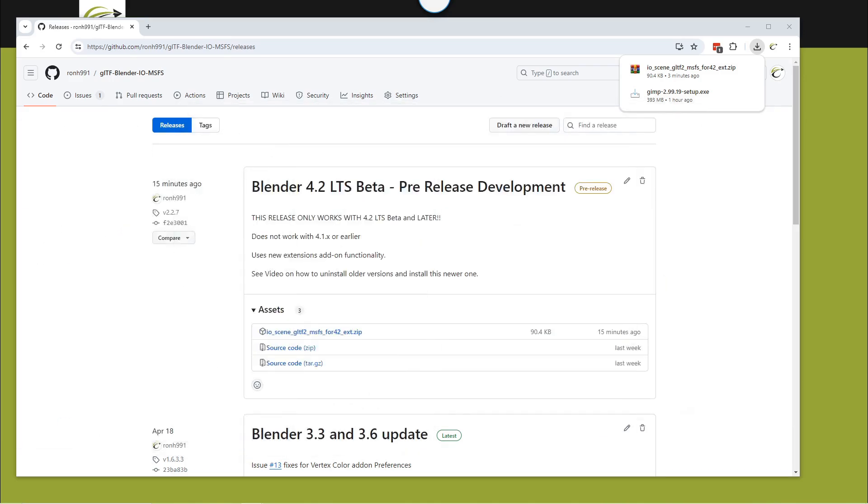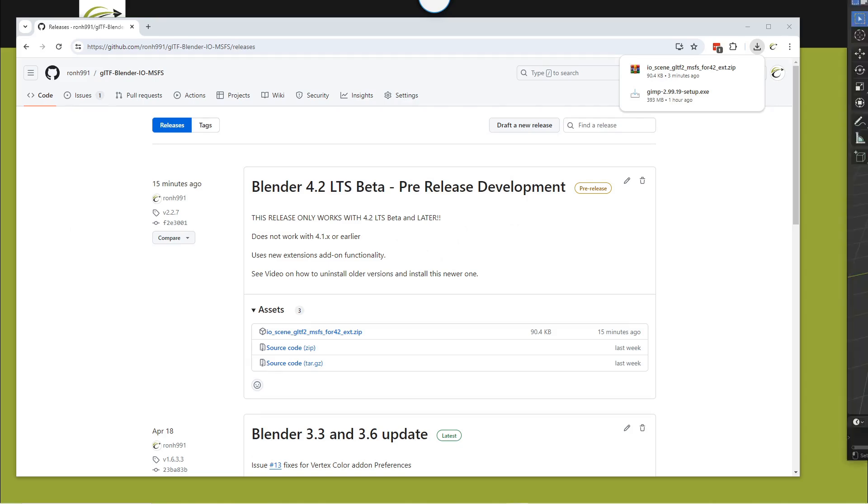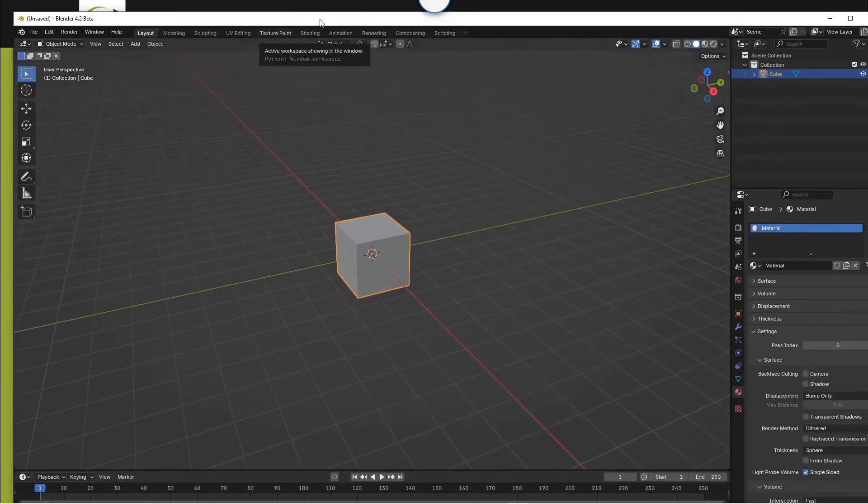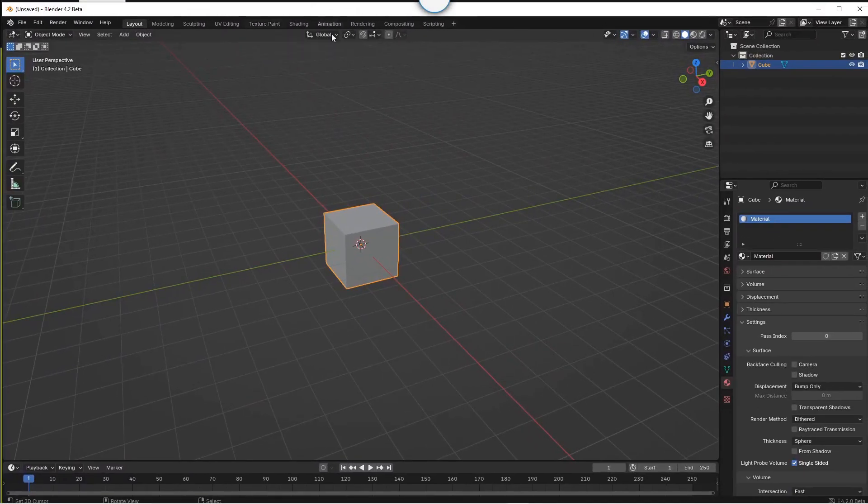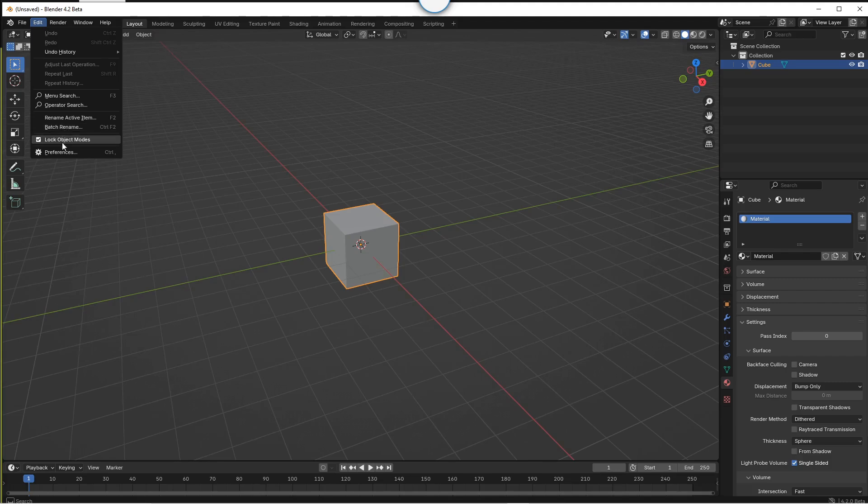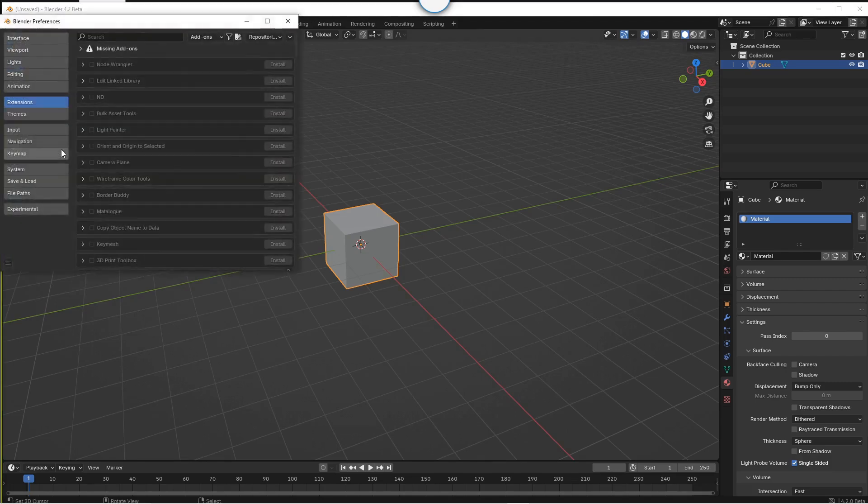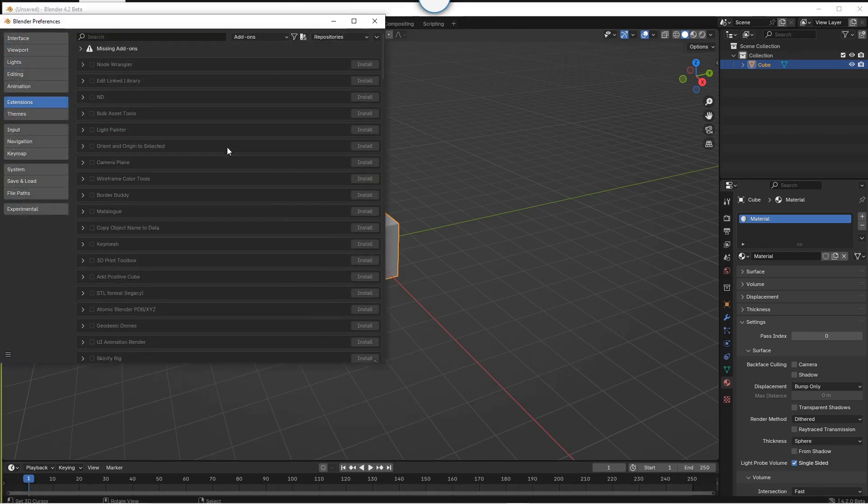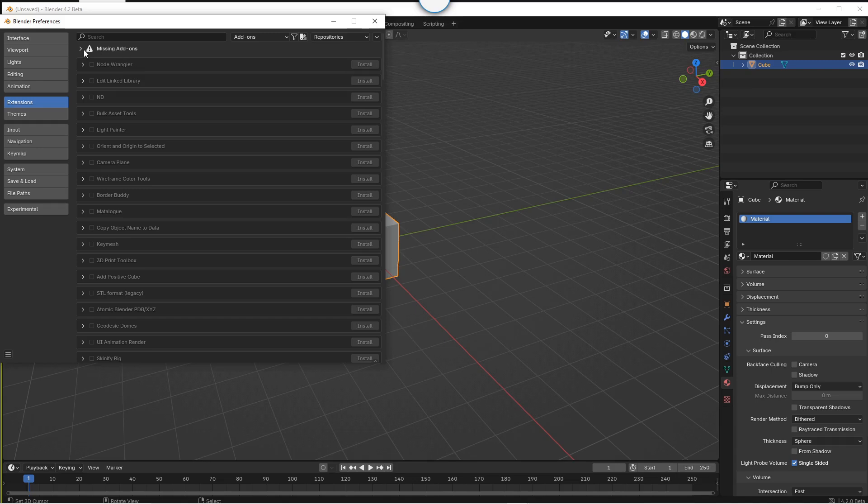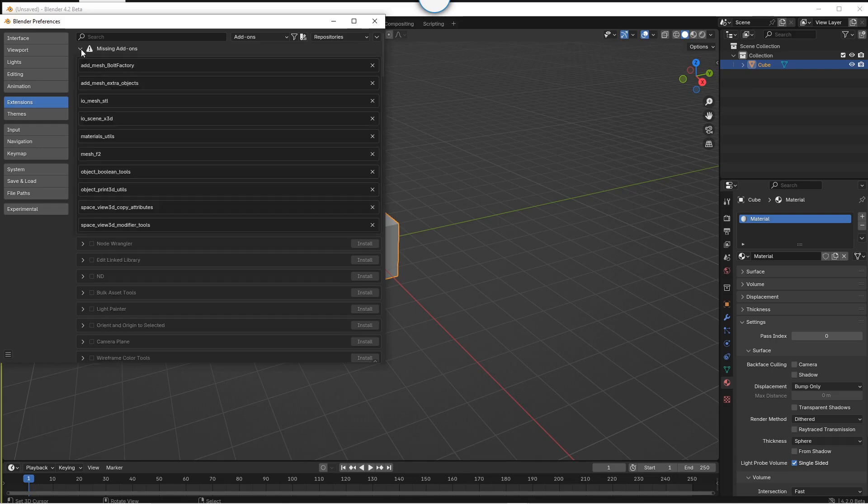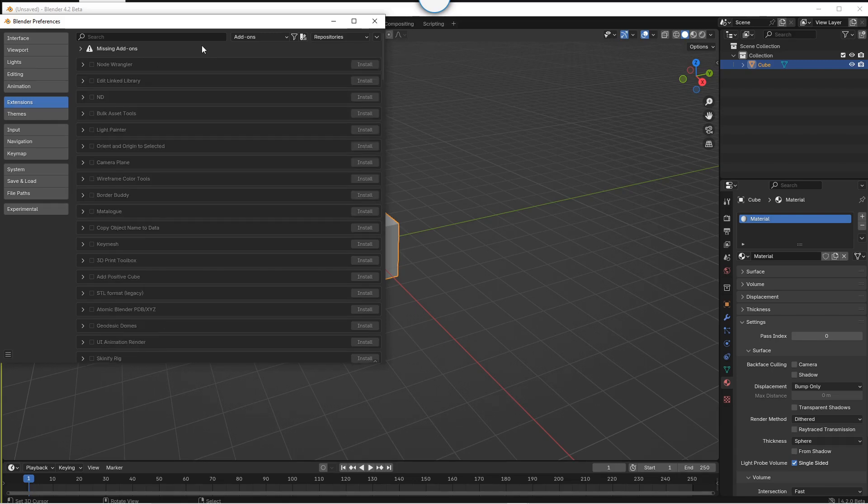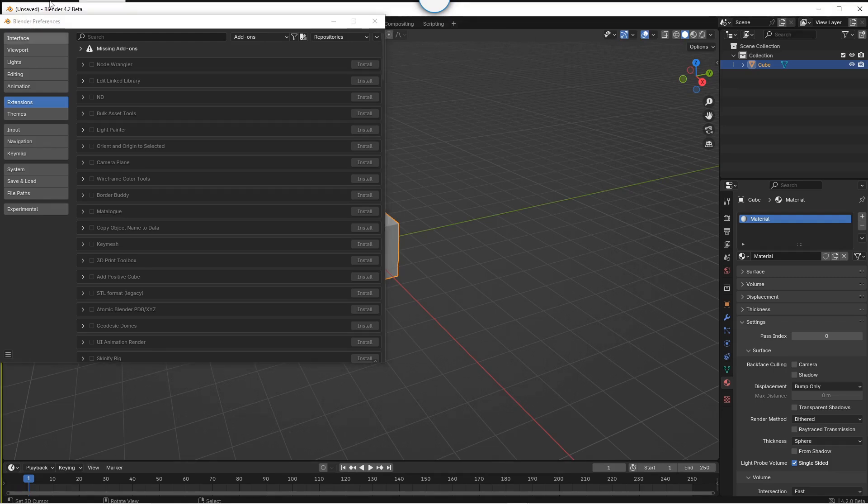What you need to do is start Blender. And when you start Blender, similar to other add-ons, it looks a little different now. The add-ons here, there's a lot of missing ones now. Now they have a different way of installing, a much easier way.